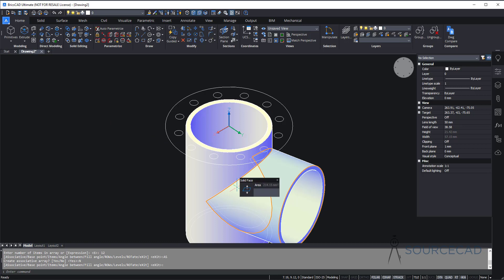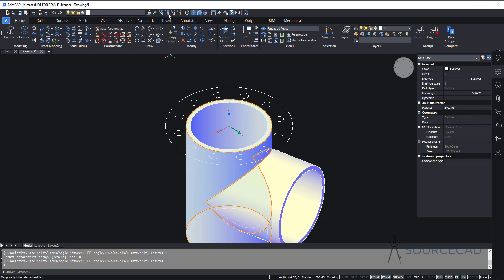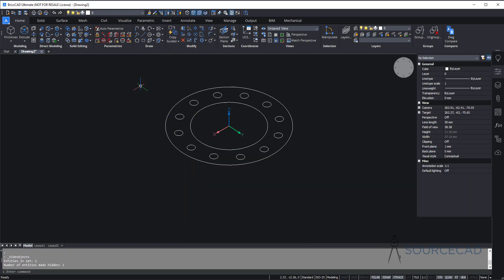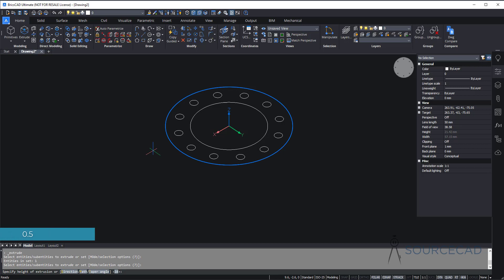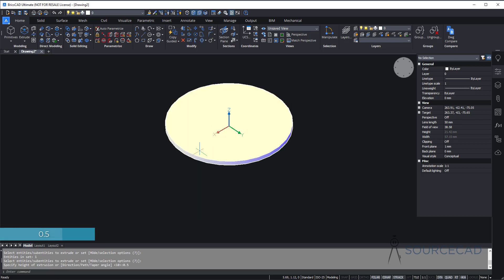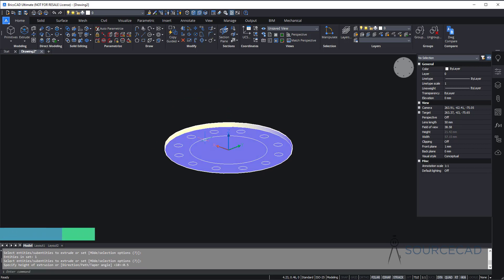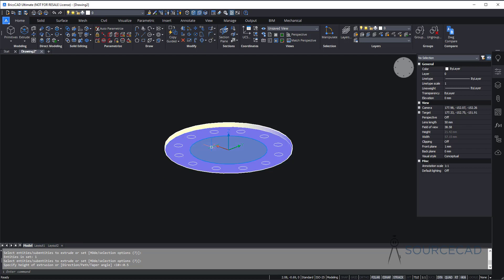We no longer need the main pipe body for now, so we can hide it. I'll select the object and click on the hide entities option. Now we have the clean drawing to work with. I'll start with the extrude option, select this plate, press enter, and set a height of 0.5. That's extruded. Here we have all the other geometries and using the push-pull tool we'll create the grooves.